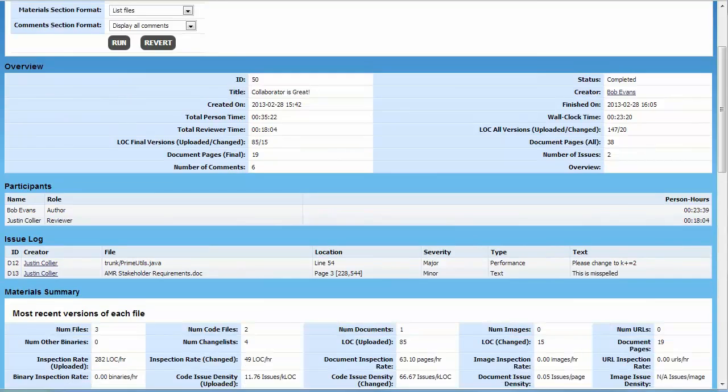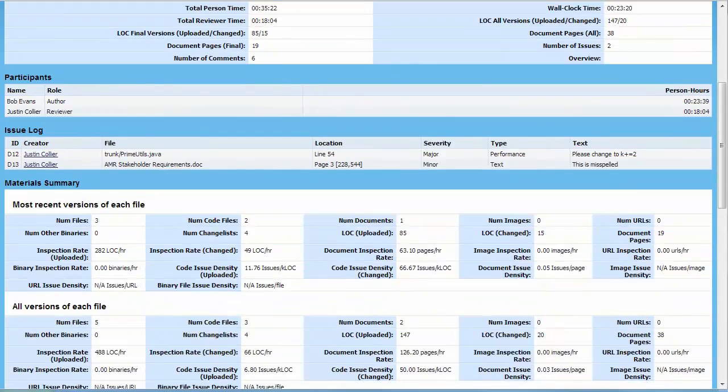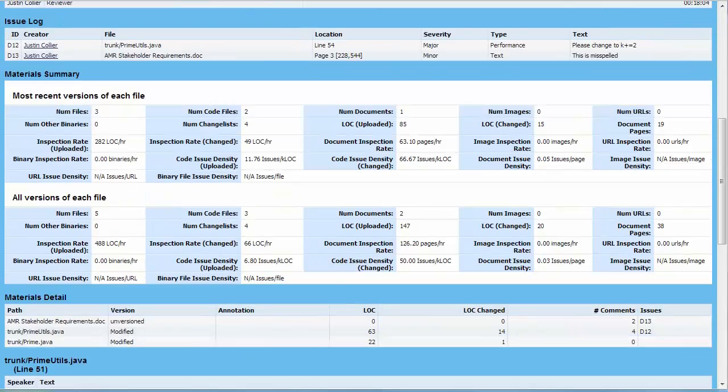As we move down, we can see a participants list and how much time they spent in the review, as well as an issue log. Scrolling down further, we can see the material summary information, which includes things like review metrics for defect density and inspection rate.